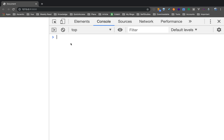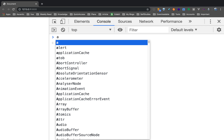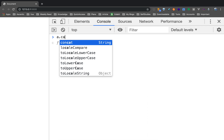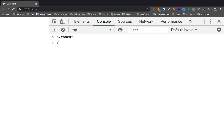Now let's talk about methods. The first method is concat — that is concatenation. This joins strings together. So if you have a variable, you can call a.concat() to join strings.